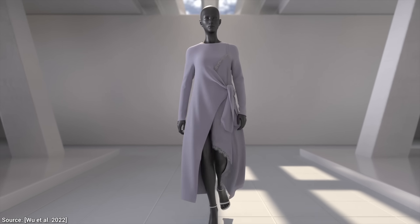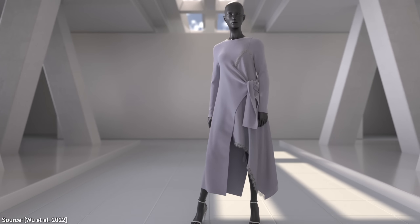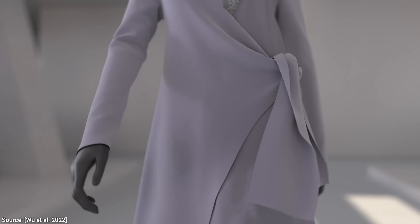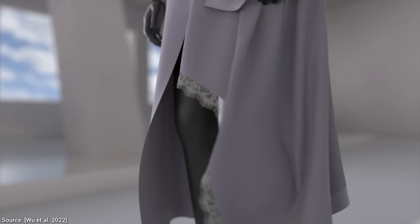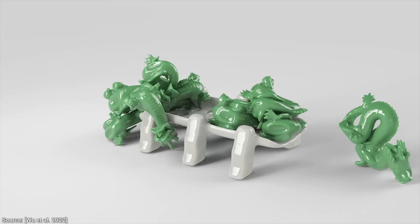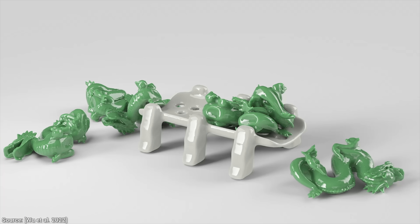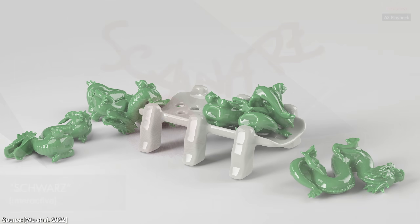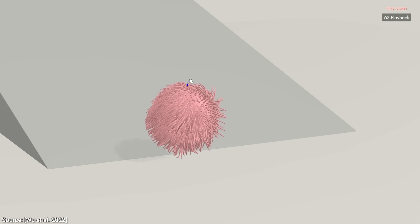Imagine having this in computer games in real-time. With this, you can simulate squishy things up to a hundred thousand vertices in real-time, or you can go up to half a million vertices, at which point it is still interactive.